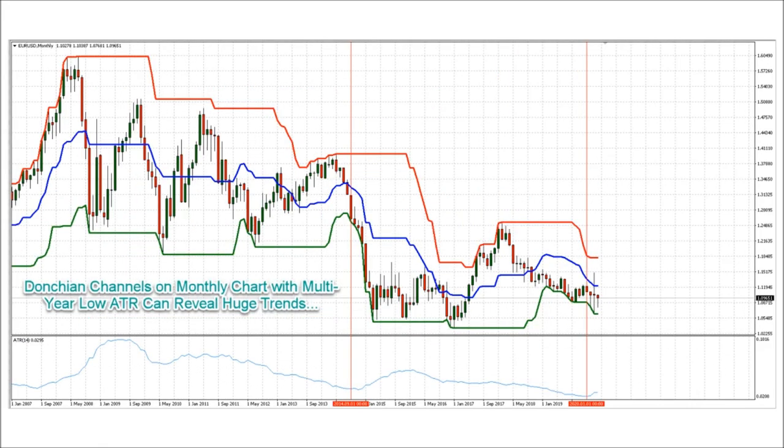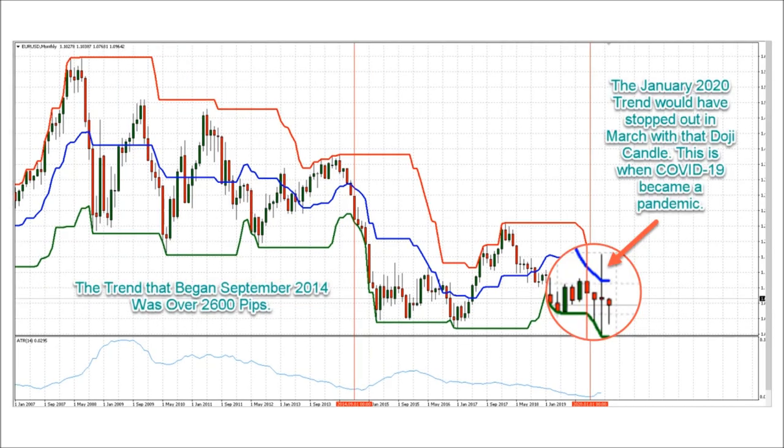Moving on, Donchian channels on a monthly chart with ATR at a multi-year low can spot huge trends. This monthly EURUSD chart with ATR would have caught a 2,600 pip trend in September 2014.